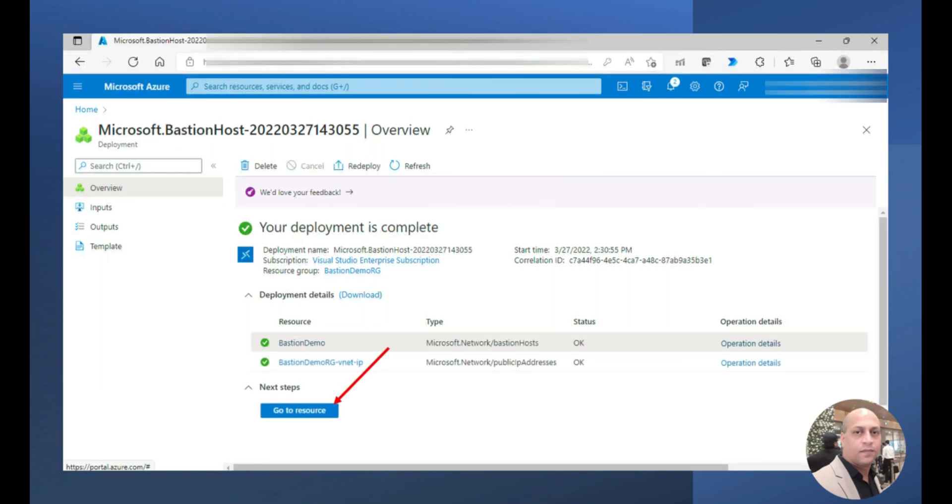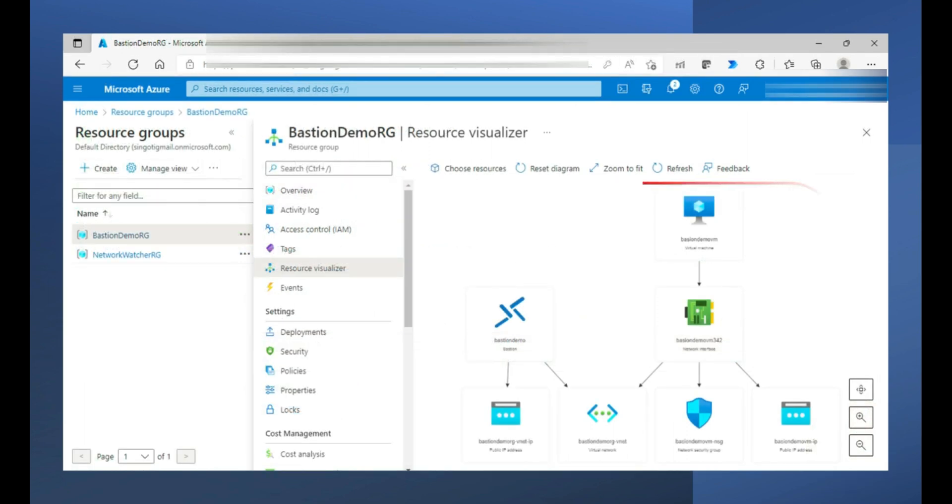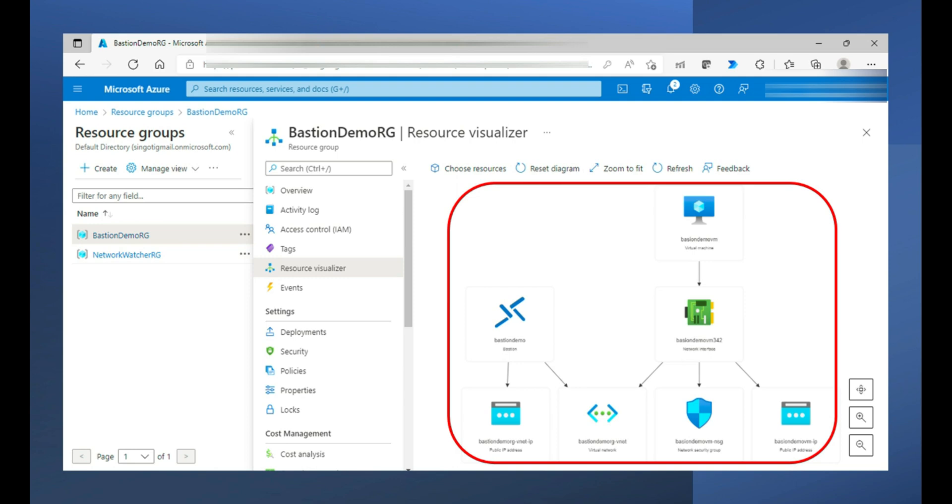Let's go to resource. Here you can see that now the Azure Bastion along with the public IP address is added to my existing resources which were already available. So that means here you can see that there are two IP addresses, public IP addresses. One which was already there with the VM and now with Azure Bastion there is another public IP address.